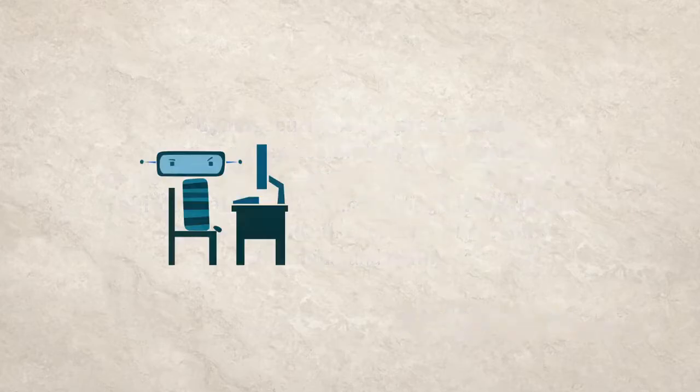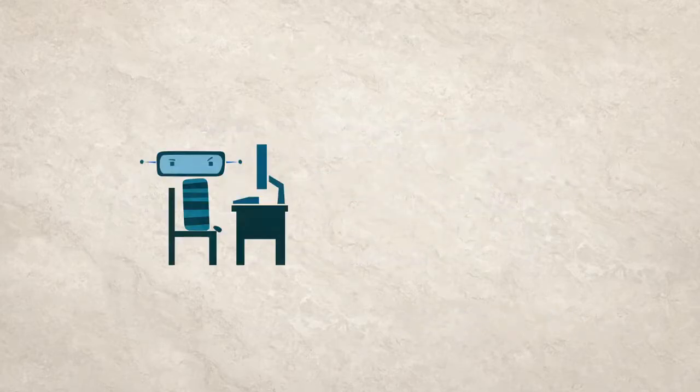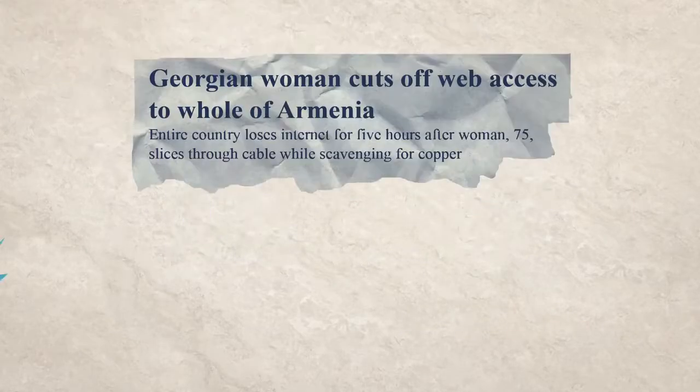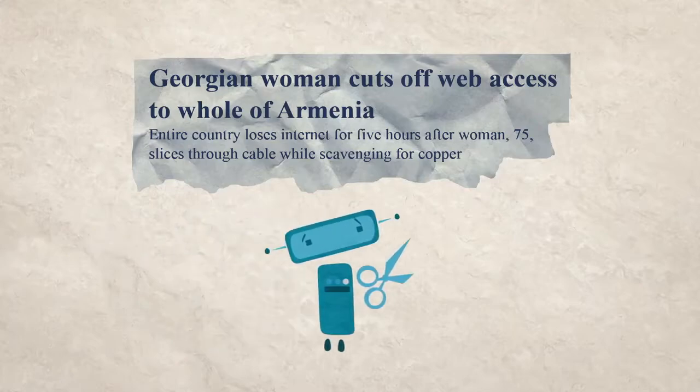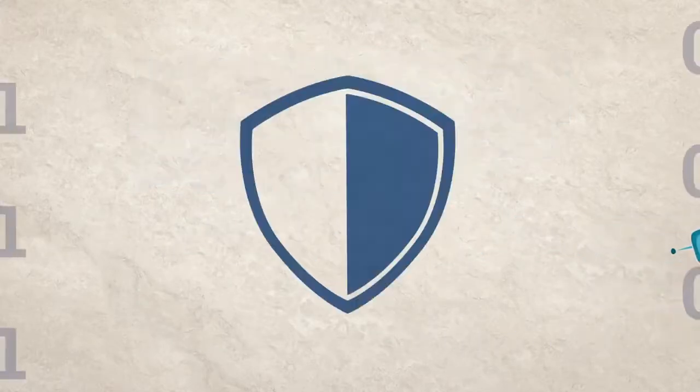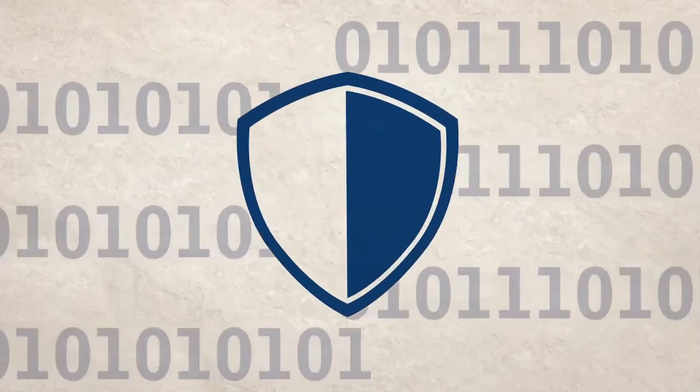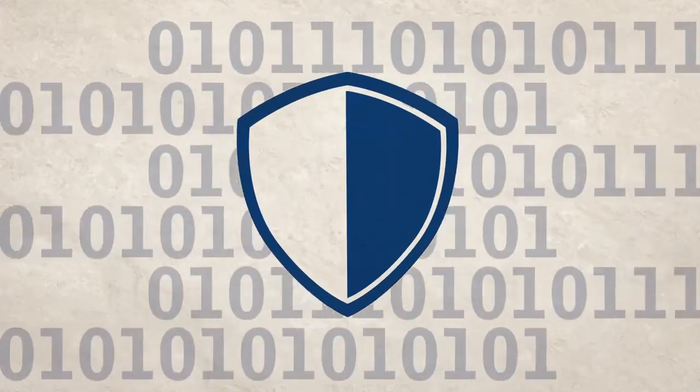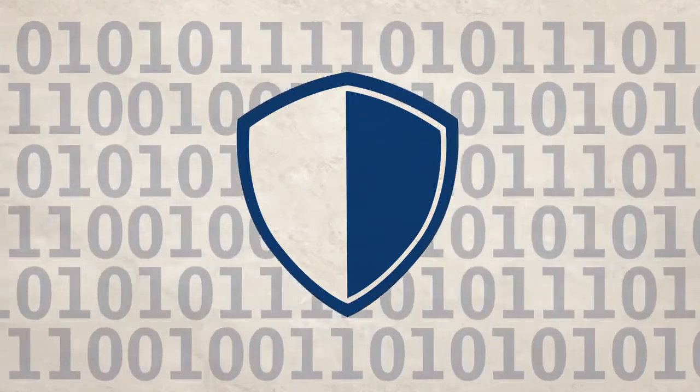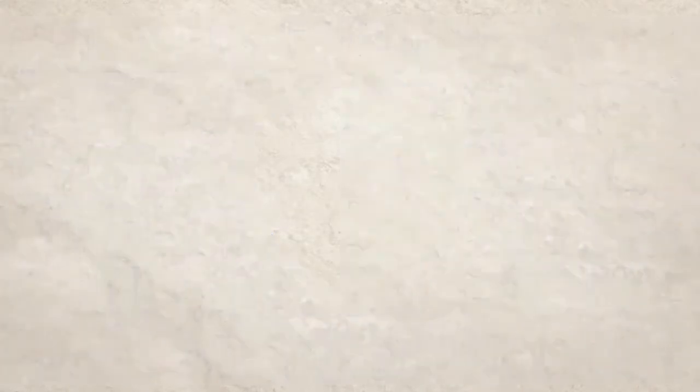It might be criminal activity, a deliberate shutdown by a government, or even an accident. These violations can undermine security in cyberspace, but they also impact a range of human rights, including privacy, freedom of expression, and freedom of information.